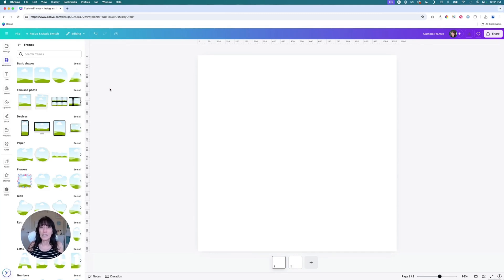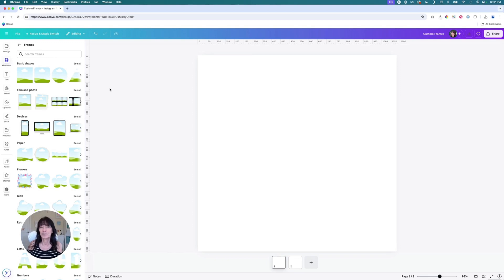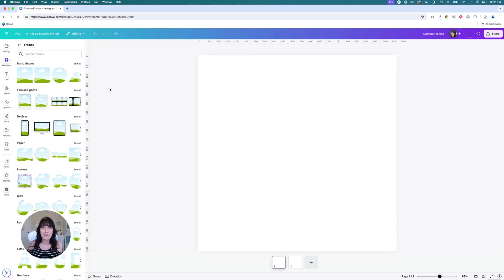Canva has some amazing preset frames that you can use in your designs, literally hundreds of them. But did you know you could also create your own custom Canva frames?